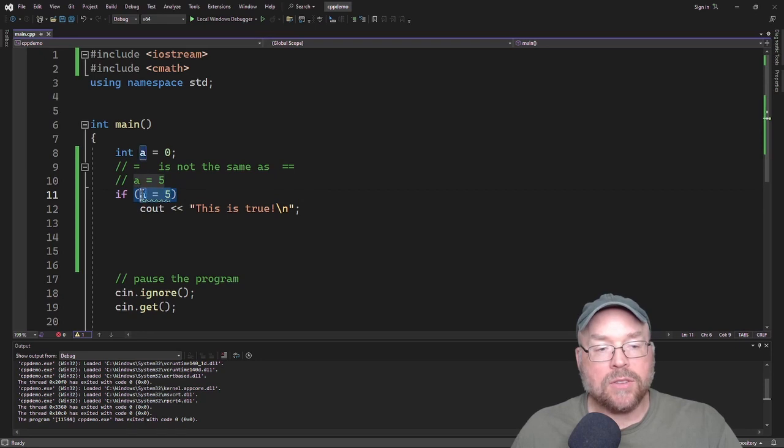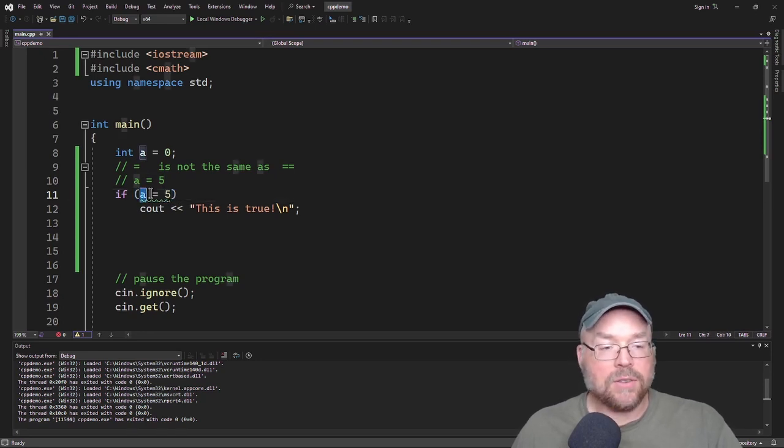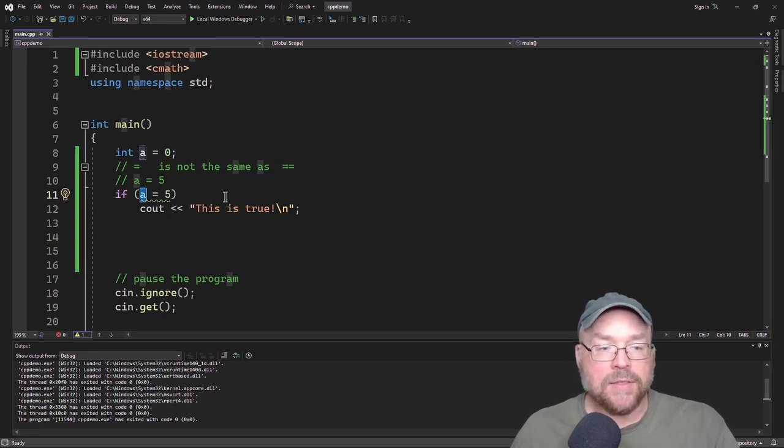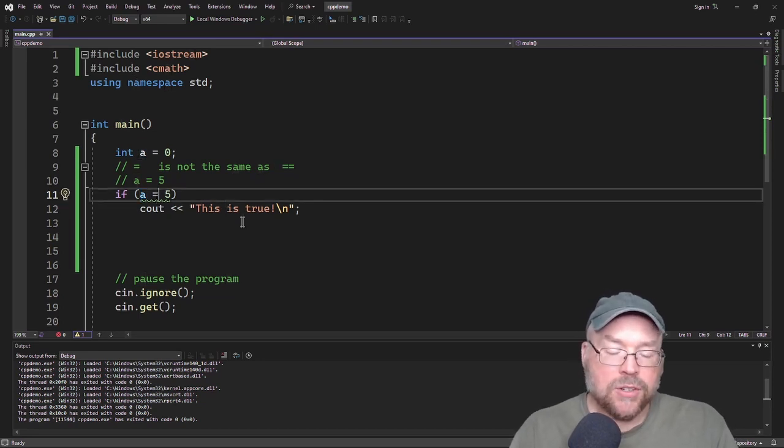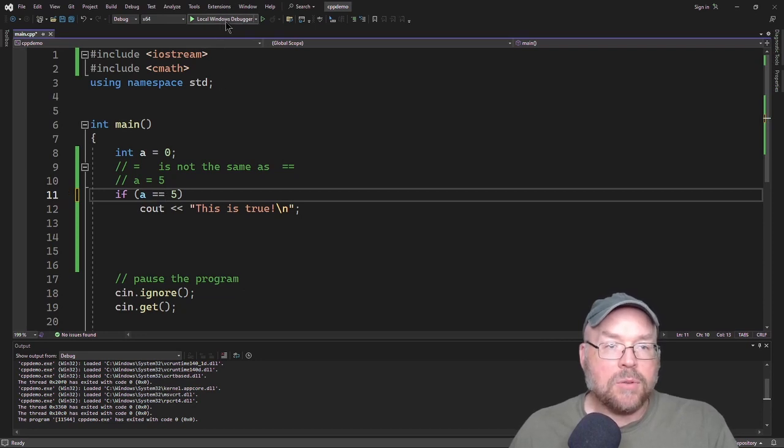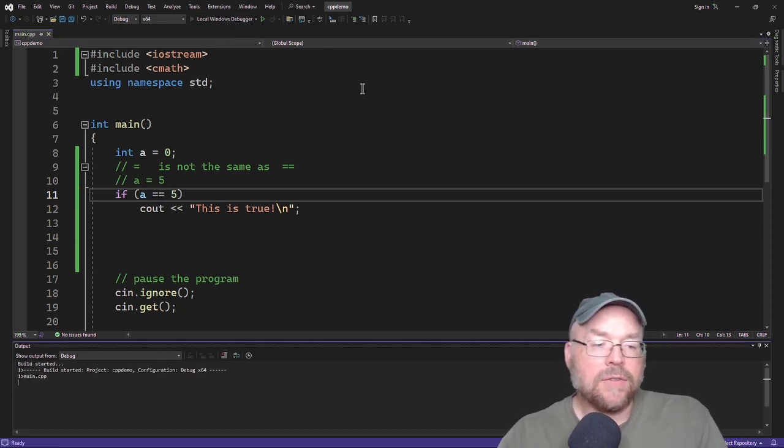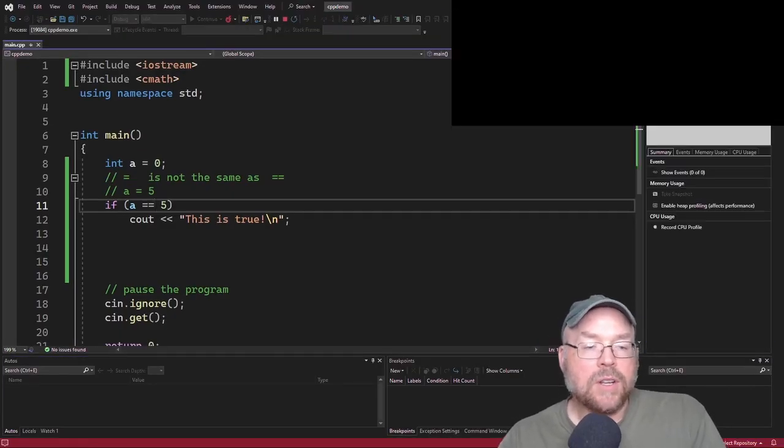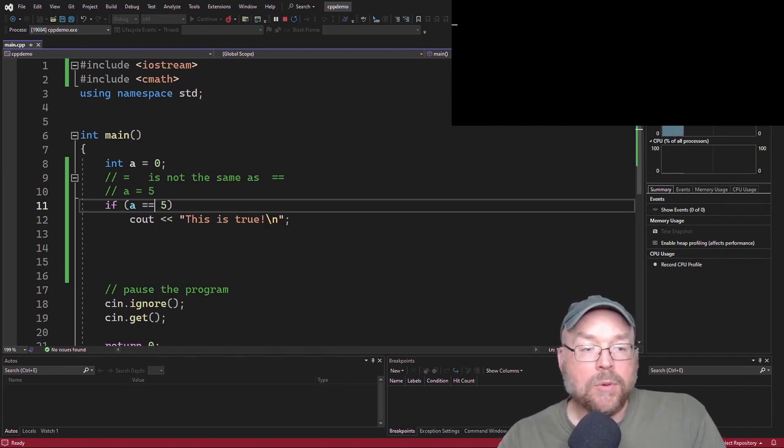So this executes first. So the 5 gets assigned to A, and so when if takes a look at A, it's going to be 5, and so if 5 is going to be true. So you have to make sure to use the double equals. It's really easy to forget to do that. So now when we use the double equals, we see the behavior that we were expecting.